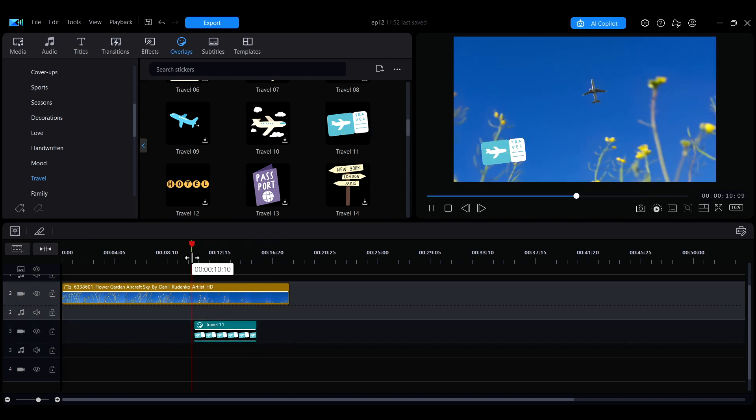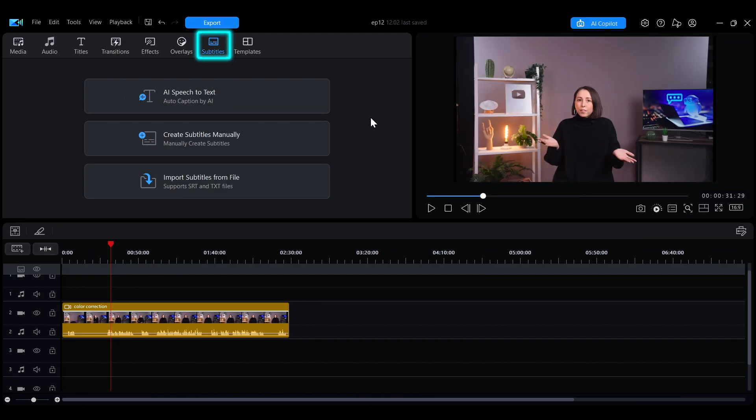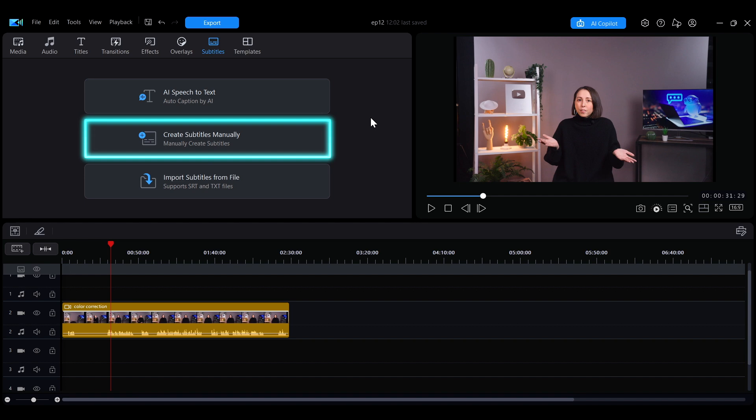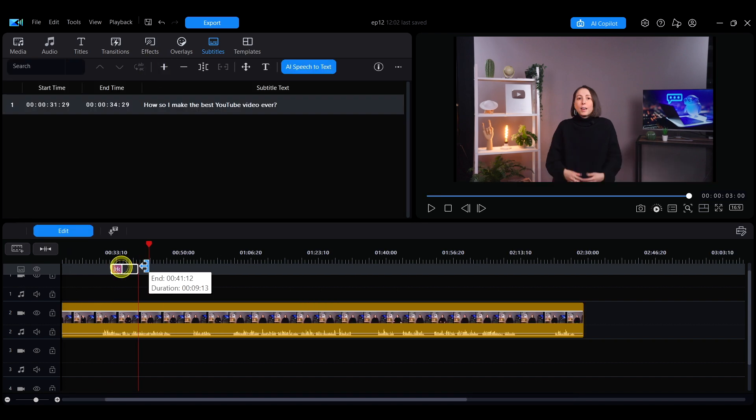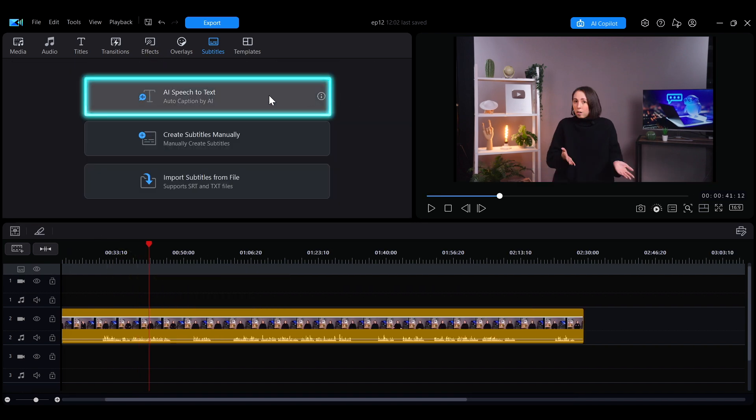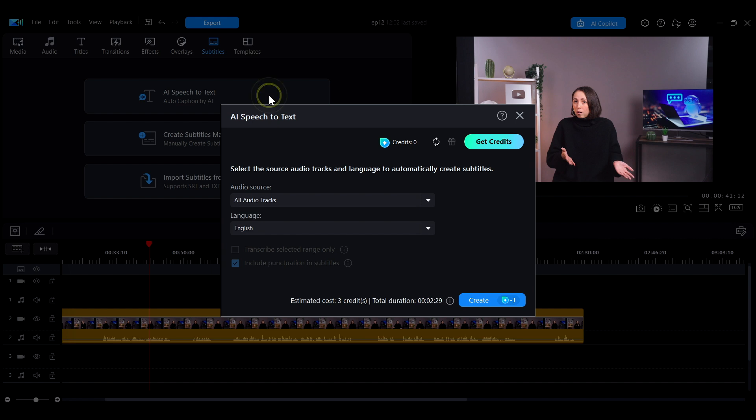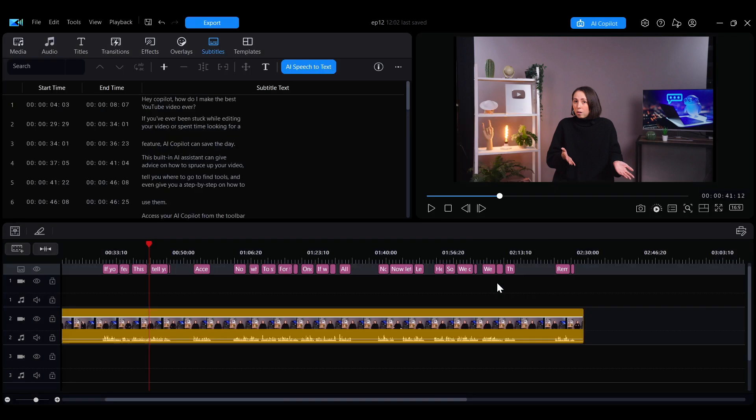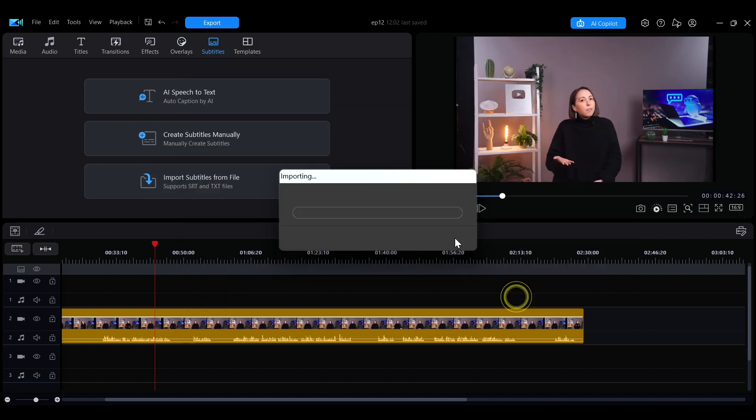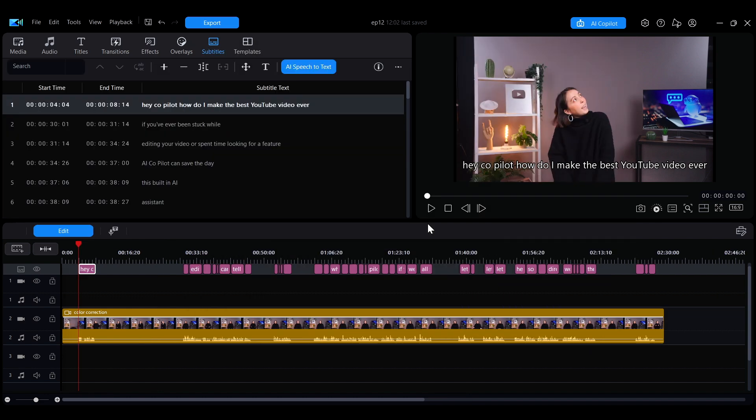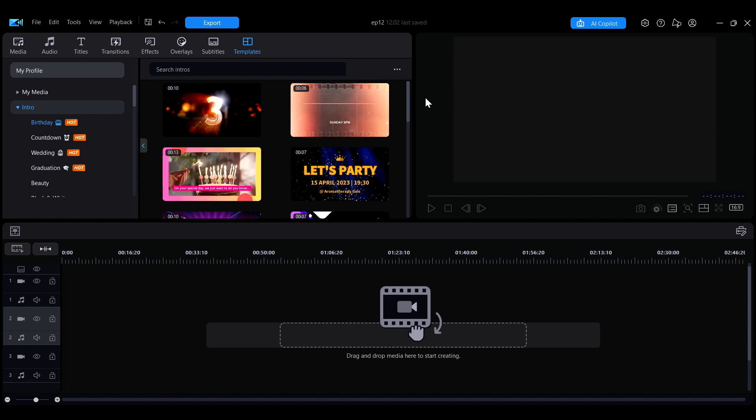In the subtitle tab, there are several ways to create subtitles. You can manually enter lines and align them to the video's timing, or use the AI speech-to-text to automatically convert speech into text. If you already have a subtitle file prepared, you can import it directly for quick editing.